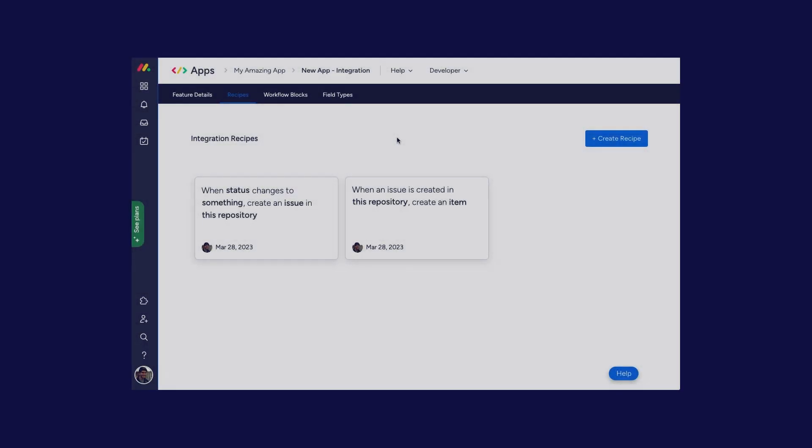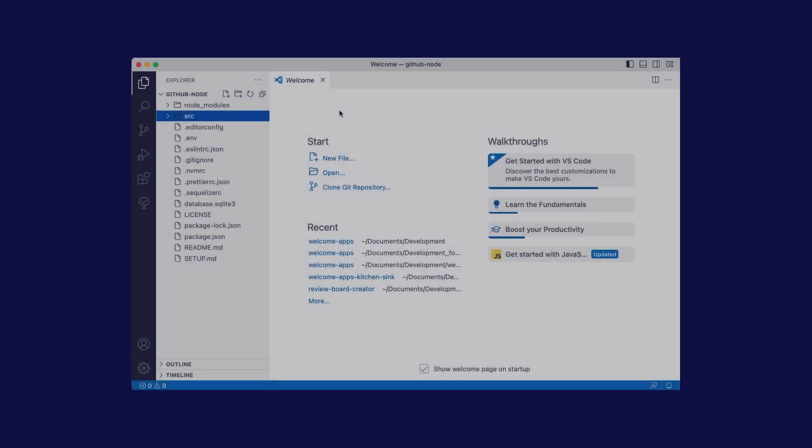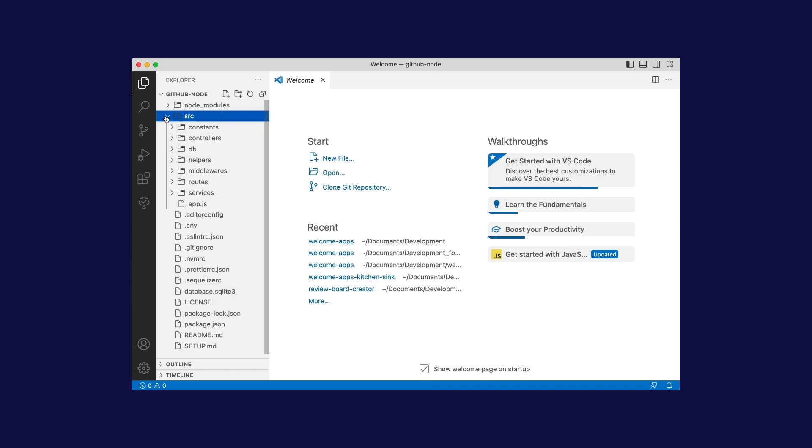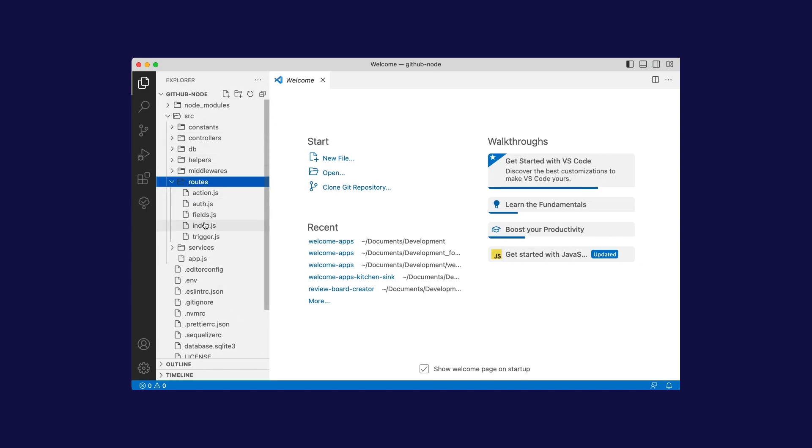Once that happens, you've created your GitHub integration. Alright, next let's examine the code in our IDE. I would recommend starting by going into the SRC folder, going into routes, and seeing what information is in there.